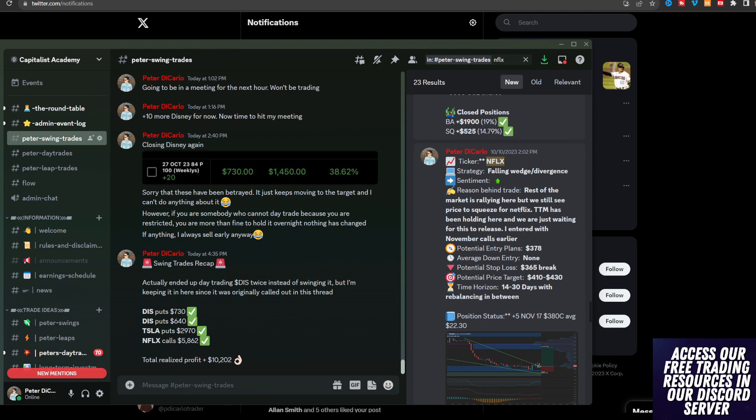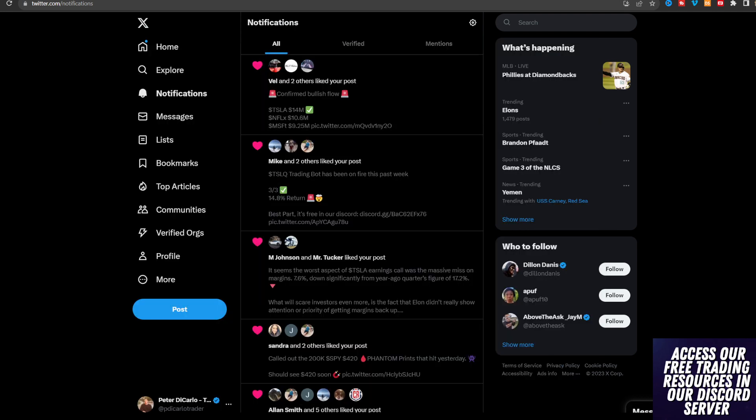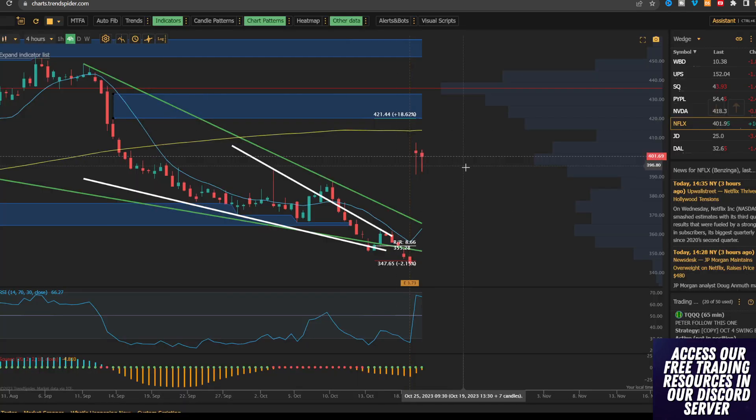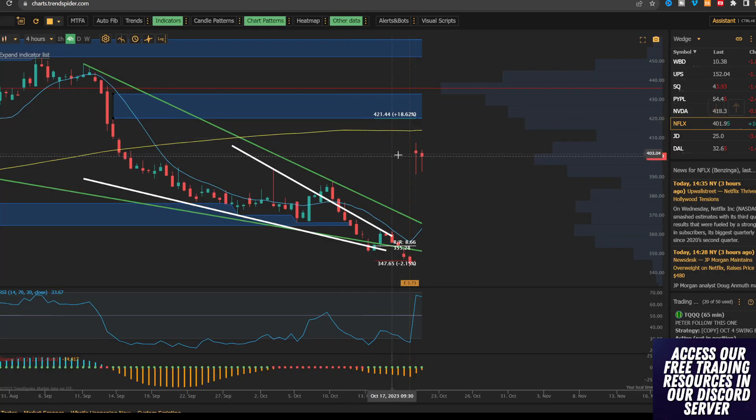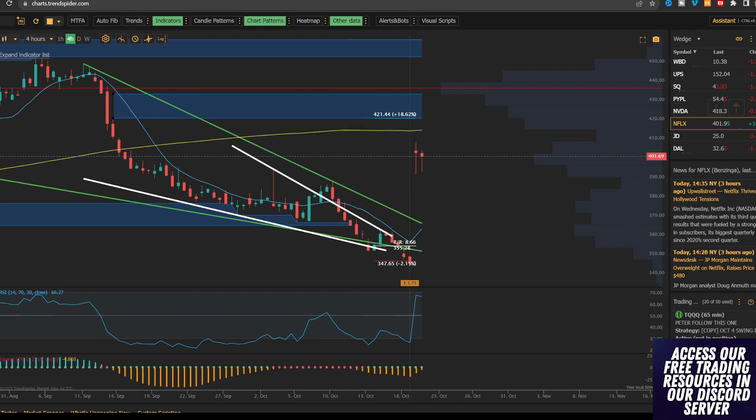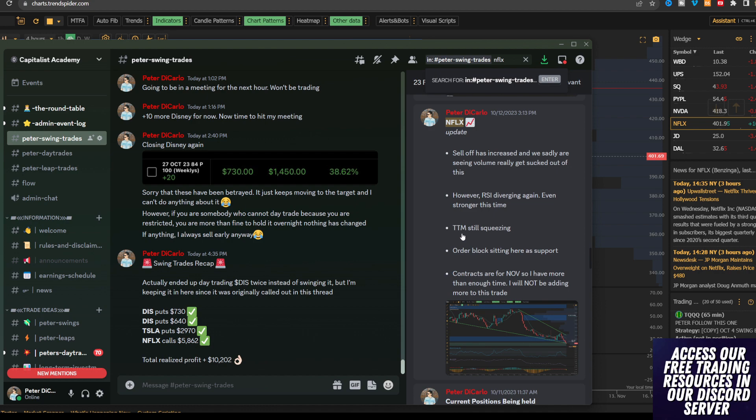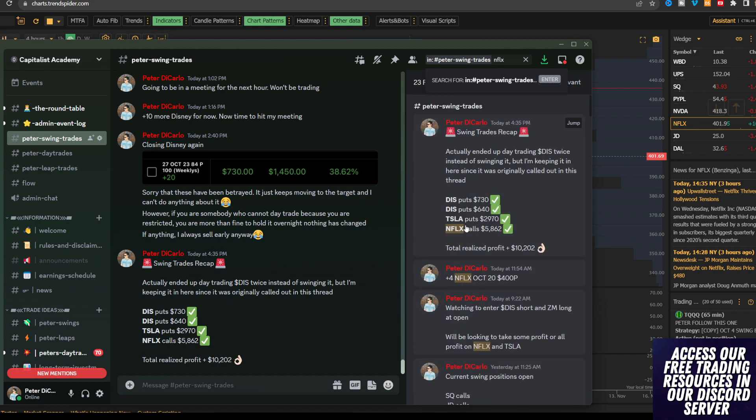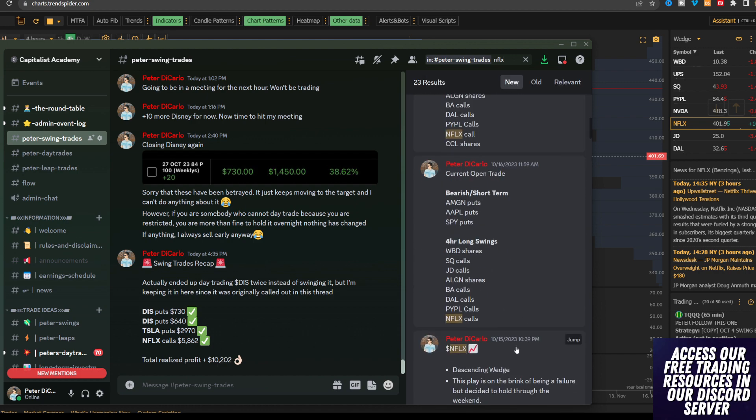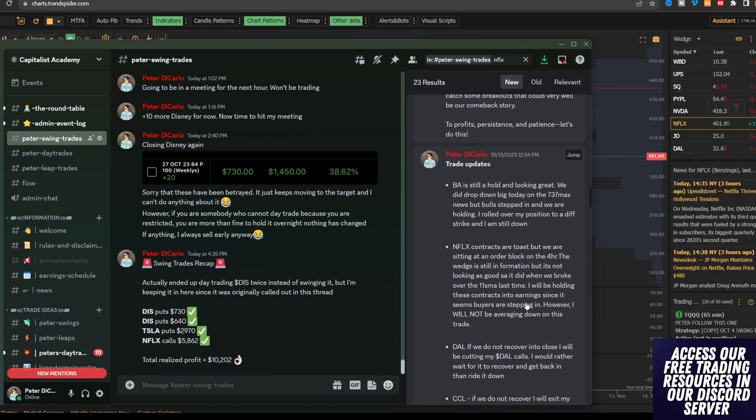Record earnings for Netflix. I'm not going to go over the actual numbers because everyone else already has. We're going to talk about where I think we're going in the next couple of weeks, my position that I closed today for a massive profit, closing the day up over $10,000 and on Netflix specifically over $5,800.